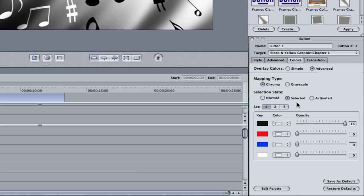Right below that we have the selection state, which basically means this is the color that your button will appear if you're just not selecting it. If it's just part of the background. To the right of that we have the selected state, which basically means if your button is selected, this is the color that it will appear as. And also the far right one is the activated state. So that means if someone were to click on the button using a DVD remote, this is the color that it will be.